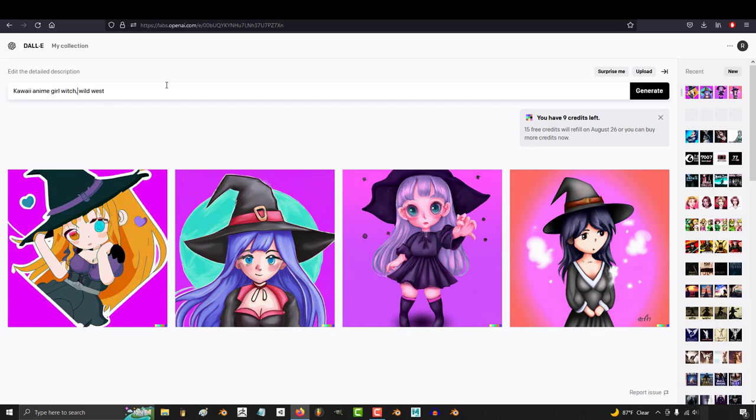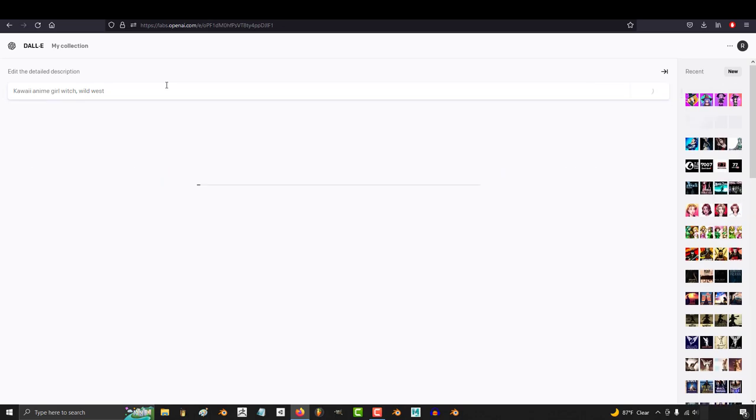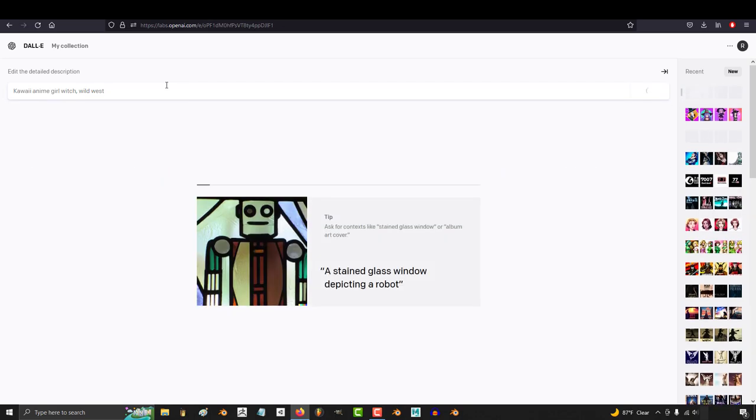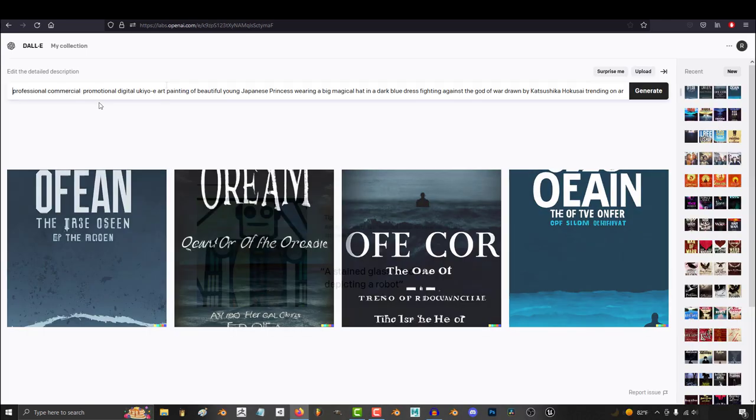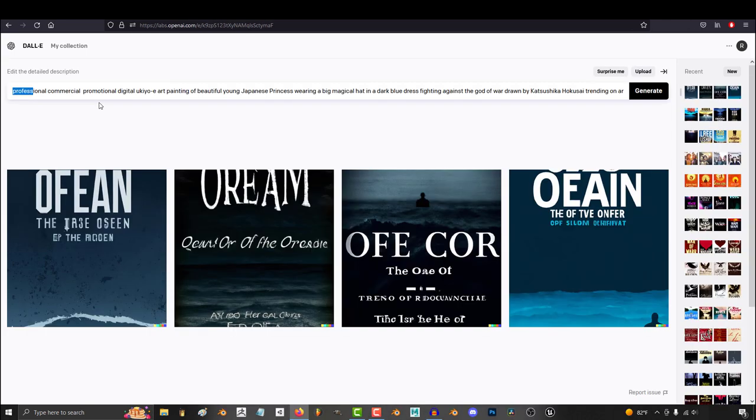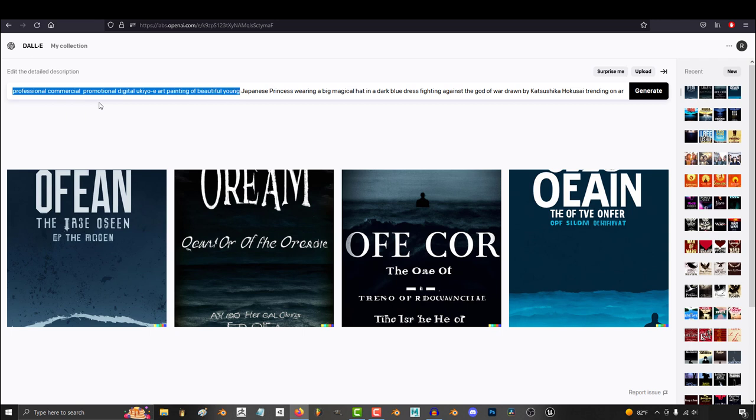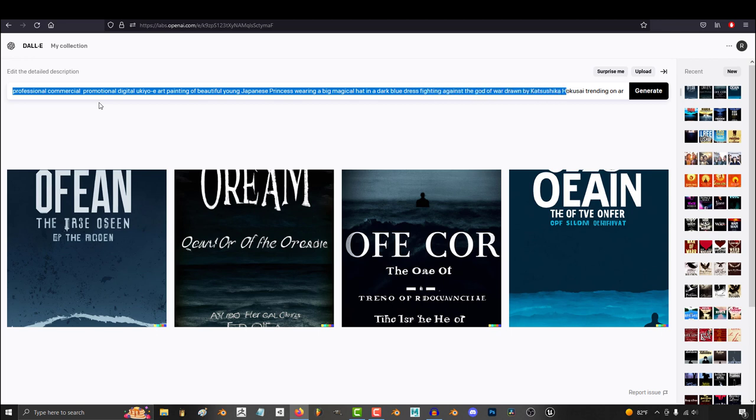Second, they do not tell you what part of your prompt gave you a strike. I've literally typed in massive prompts like professional, commercial, promotional, digital, ukiyo art painting of a beautiful young Japanese princess wearing a big magical hat in a dark blue dress fighting against the god of